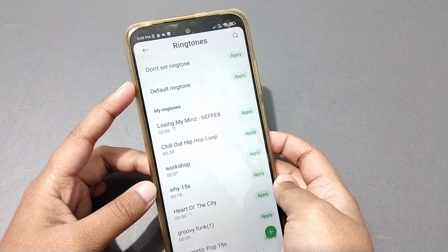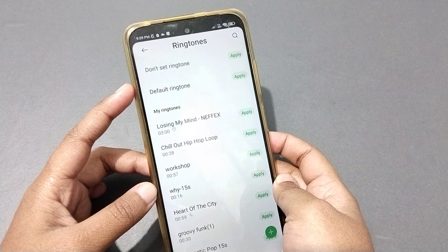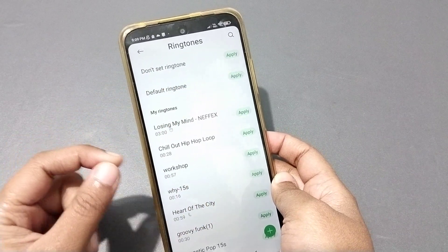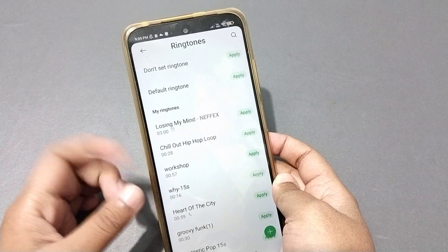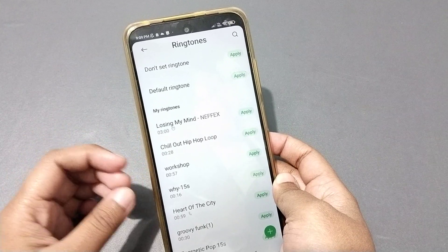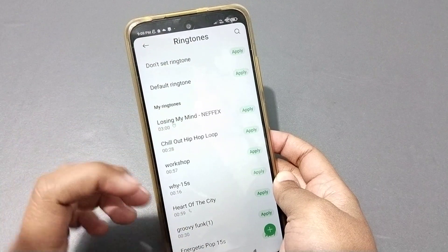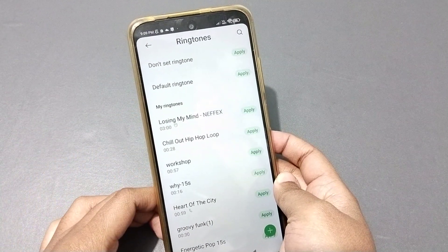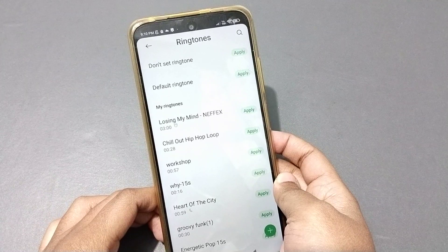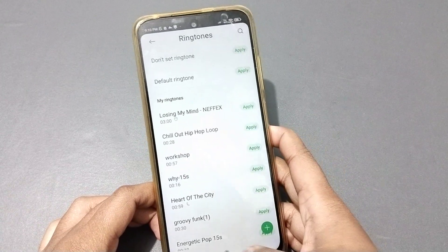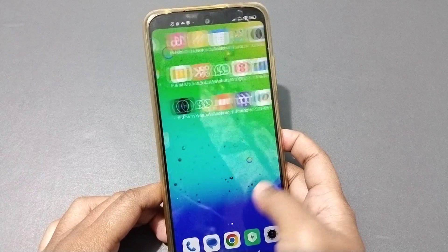That first option means the notification ringtone and the call ringtone will both be removed. If you want to turn off the notification sound, click on that option, then click Apply and click OK. The notification ringtone will be removed successfully.